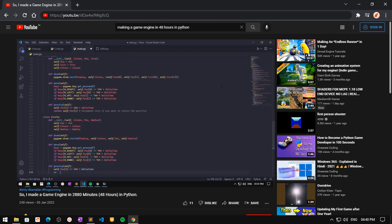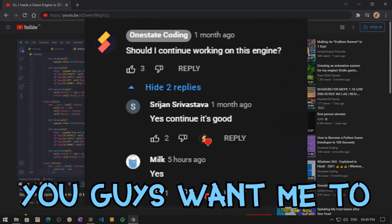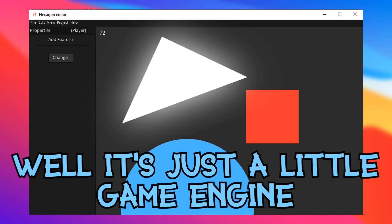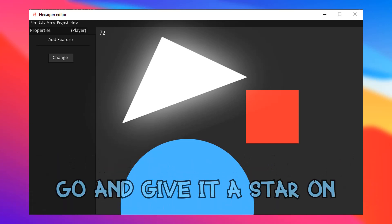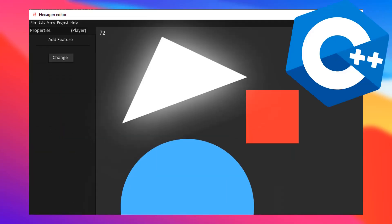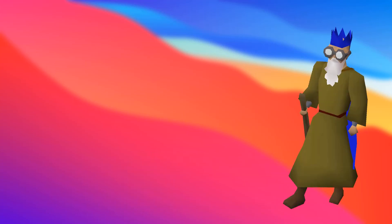So it seems you guys want me to continue working on this engine, so in today's video I'm gonna refactor and rewrite Hexa. If you don't know what Hexa is, it's just a little game engine I'm currently working on — go give it a star on github.com/lightline/hexa. It also seems you guys want me to write Hexa in C++, which I will do if this video gets 20 likes.